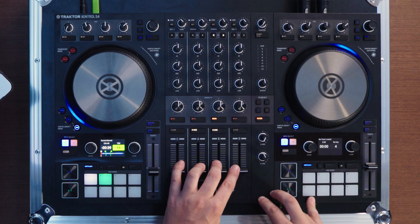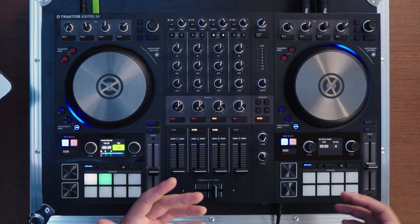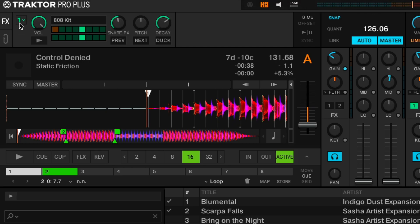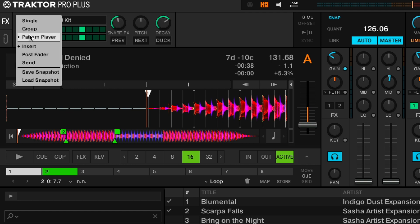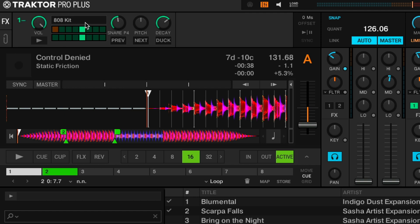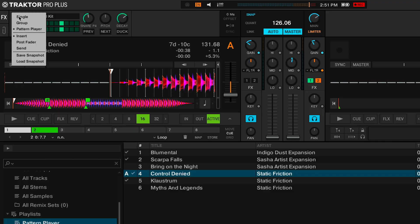I'm controlling the Pattern Player with an S4, but you can use any Traktor controller with an effects section, or map your own MIDI controller. To get started, go to any of the effects units and via the effects drop-down menu select Pattern Player. You'll notice there's a kit display drop-down menu that lets you choose between different kits. So far the only kit available is the 808 kit, but you can expect more kits in the future.